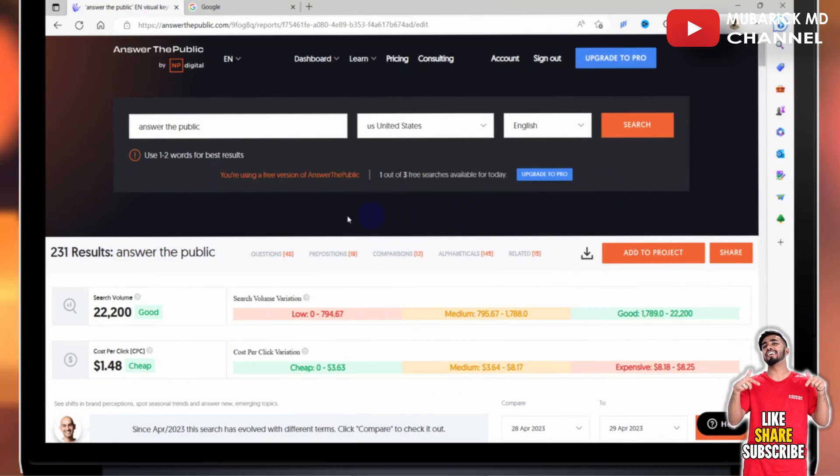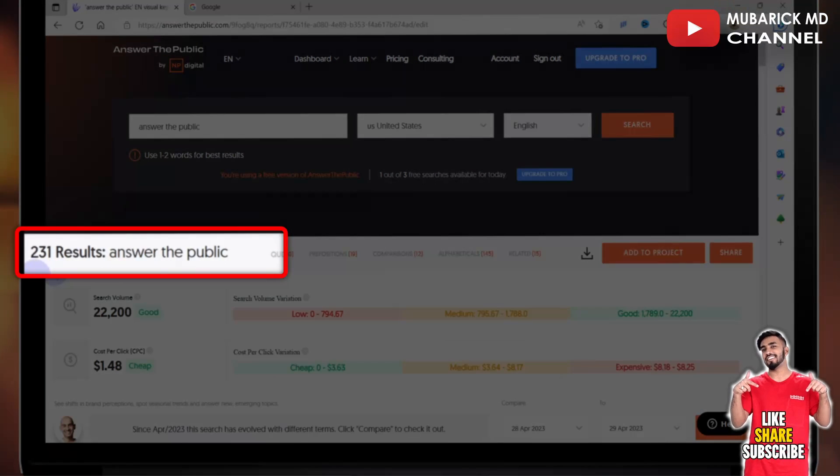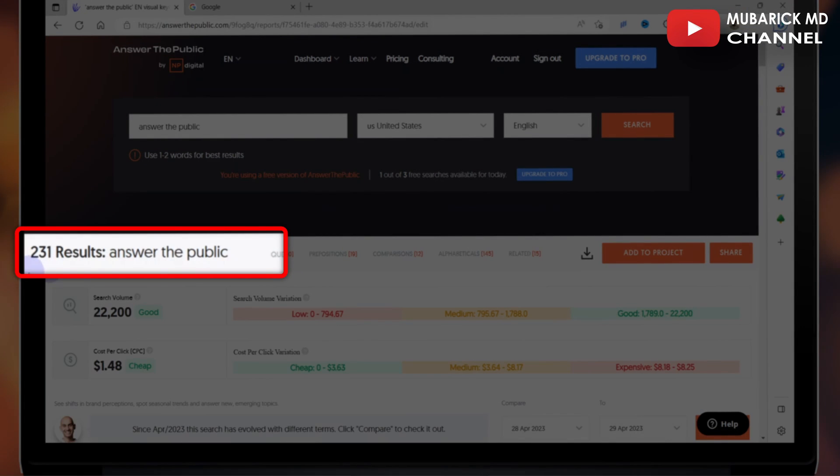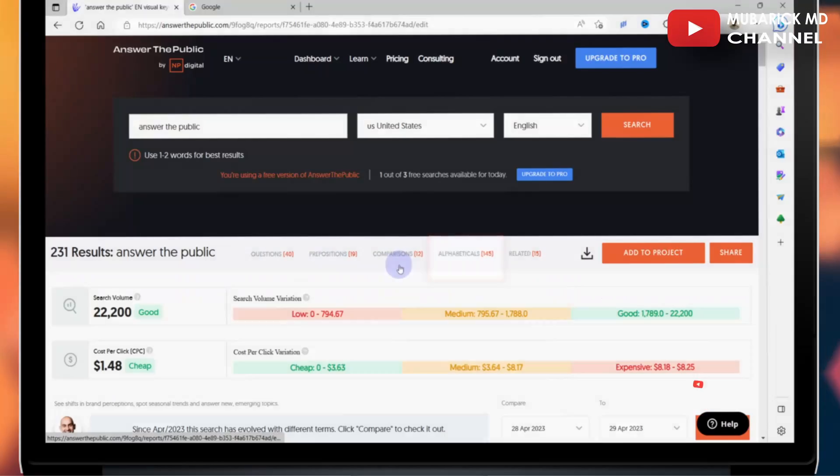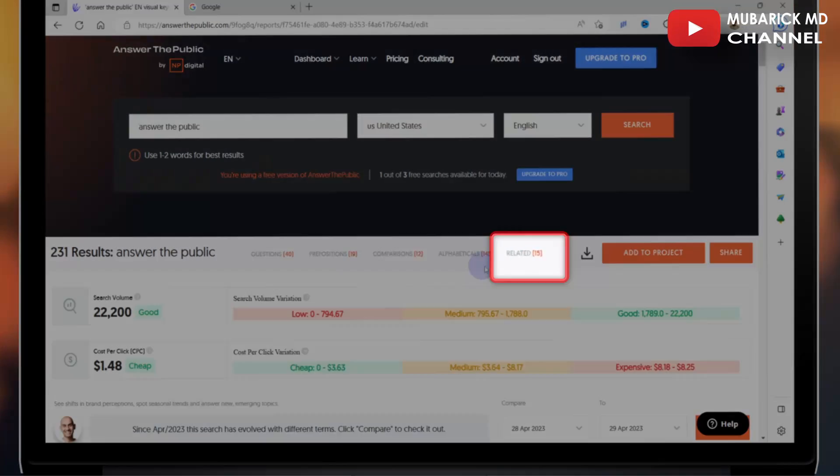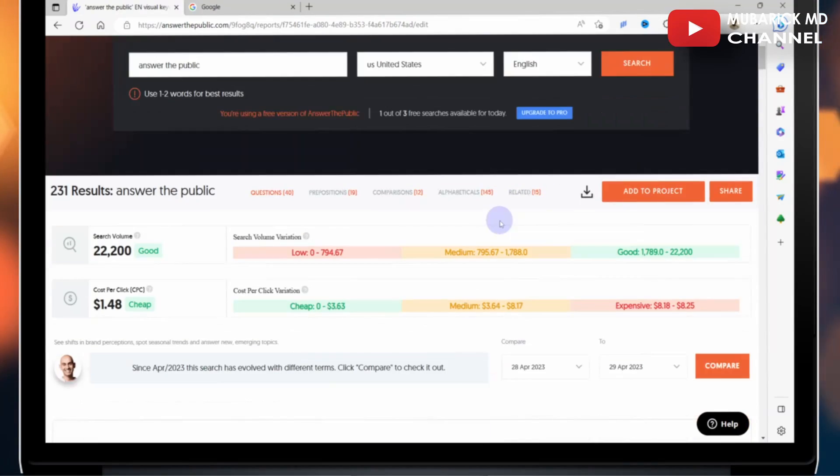So when we scroll down, we have 231 results, which is broken down into questions, prepositions, comparisons, alphabet, and related.